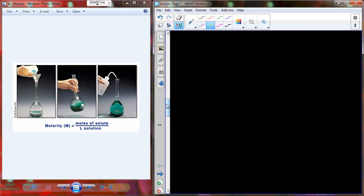Another place this will show up is in anatomy and physiology when you look at fluid compartments inside the cell. The cell will have molar concentrations — a molar concentration of sodium inside the cell, a molar concentration of glucose inside the cell. So it's going to come back, and it's good to know how those things work.